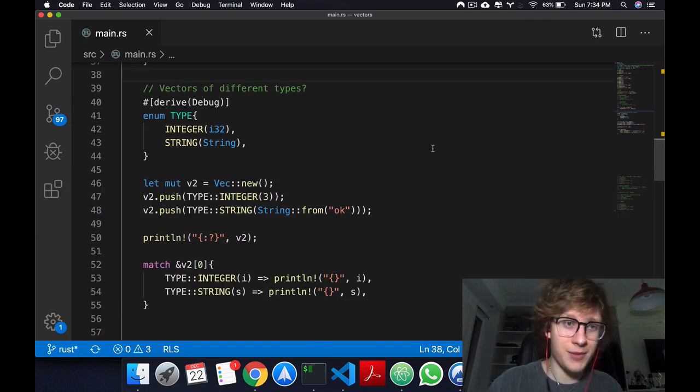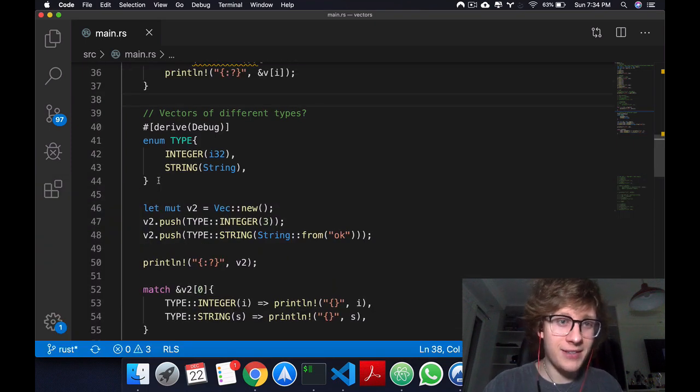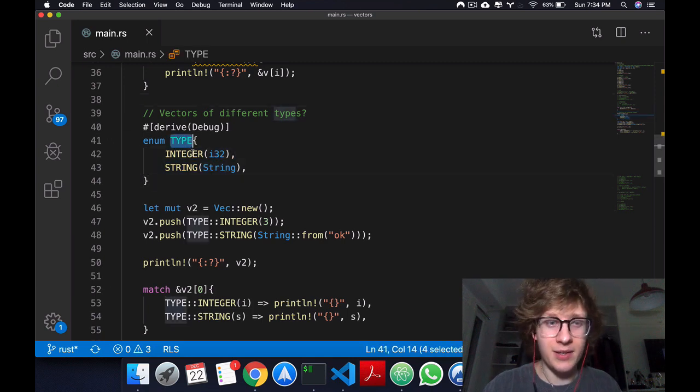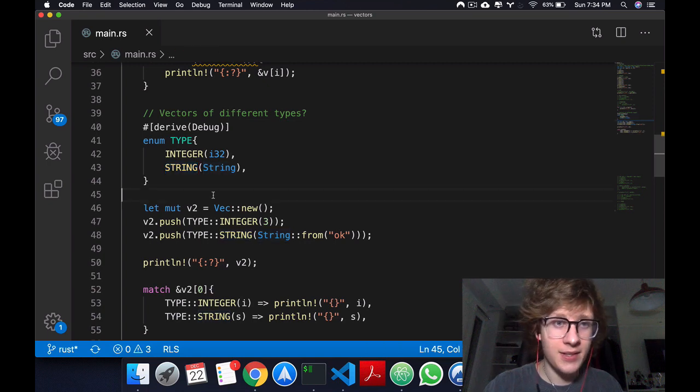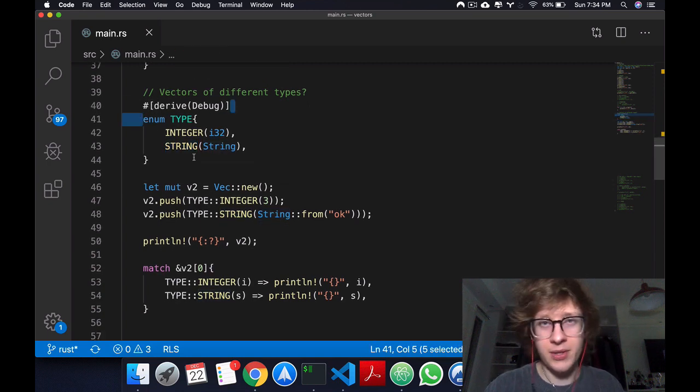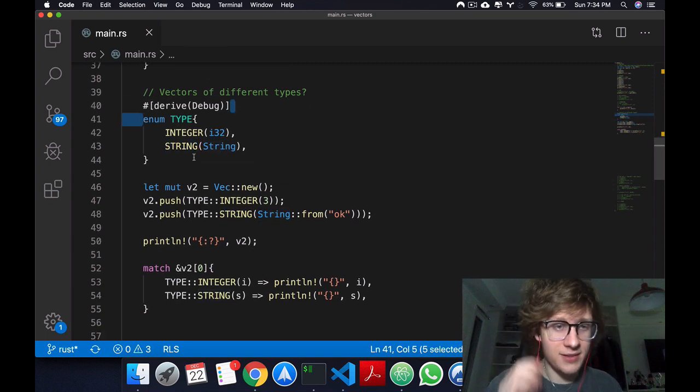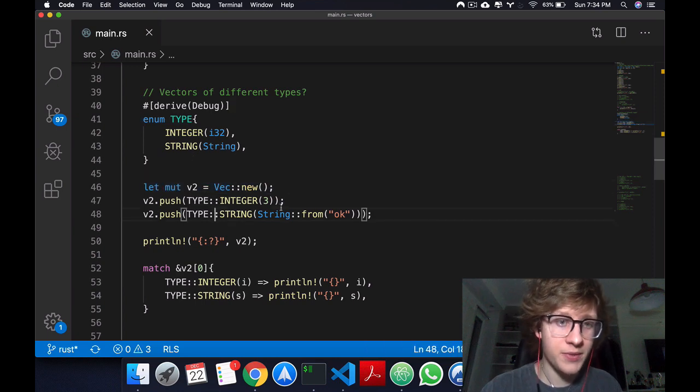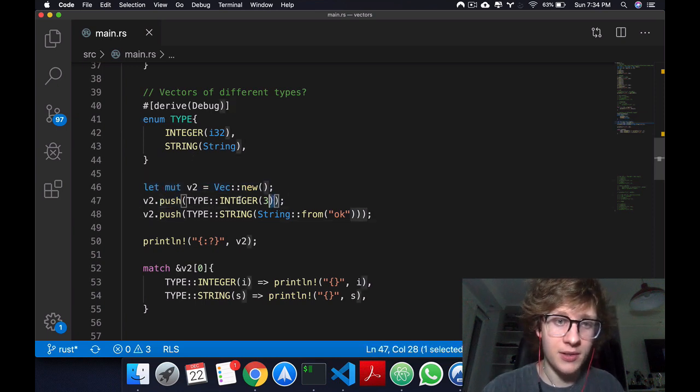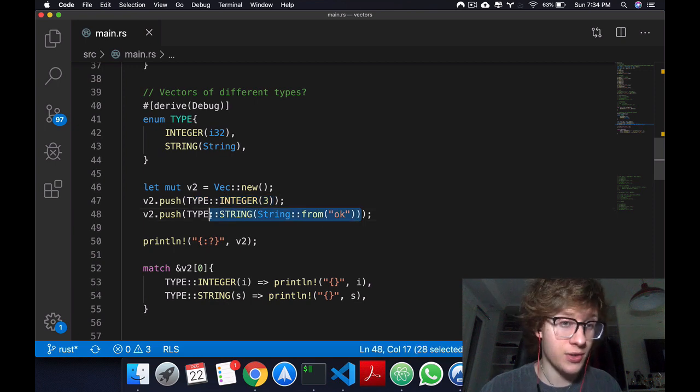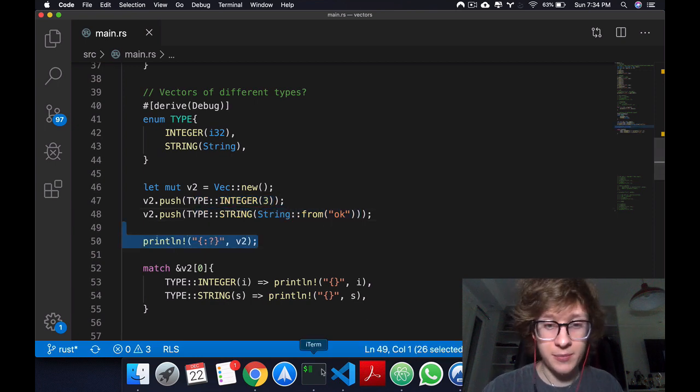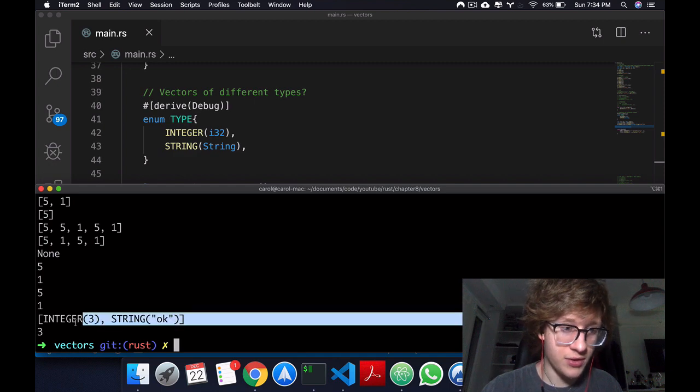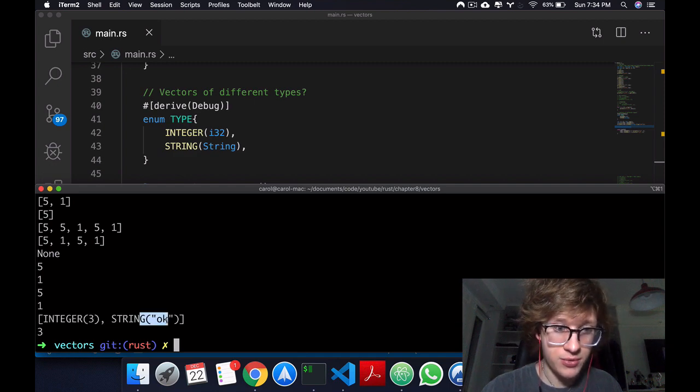What I did is I created an enum called Type and I created two variants: Integer and String. I just gave it a debug so we can print it. Later on, I create a mutable vector v2, and I push this int and this string. You'll notice this doesn't give me any errors. I can run it and you see this print right here, so we have an Integer 3 and a String okay.